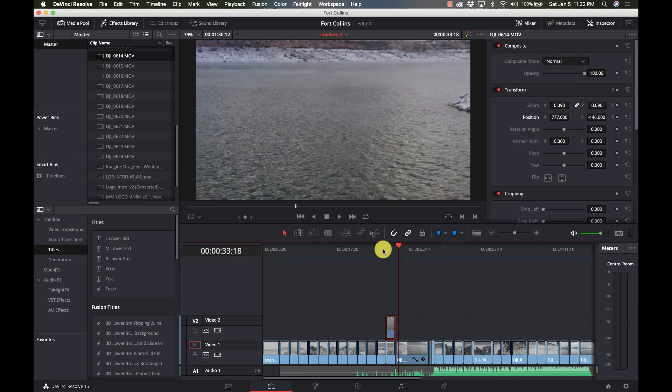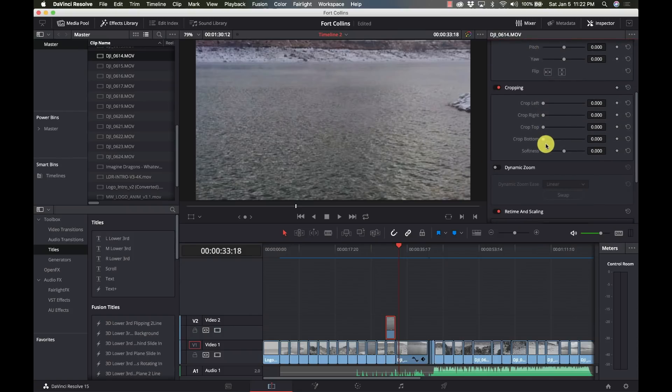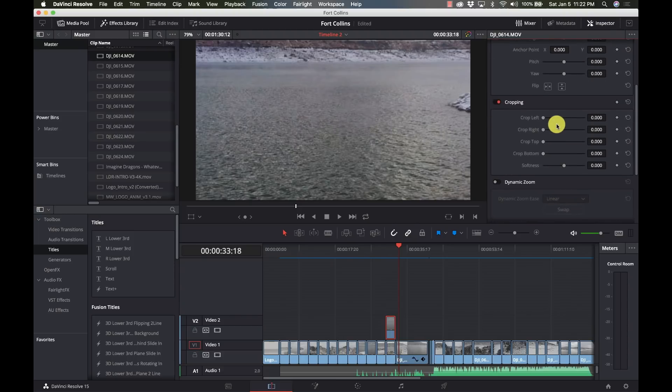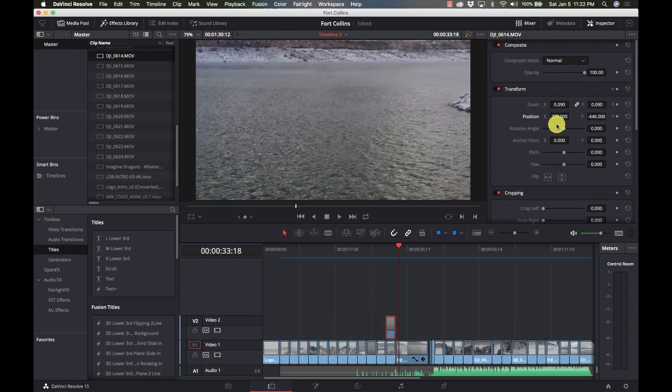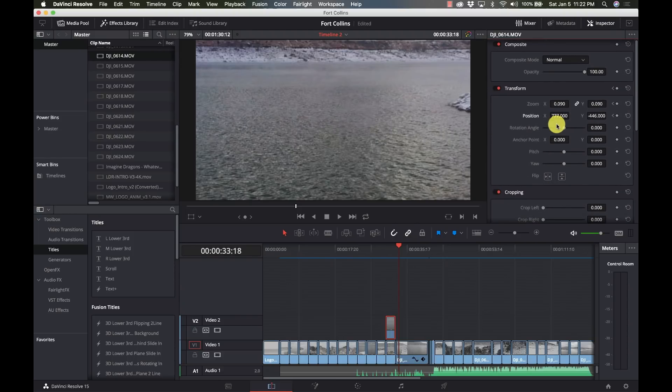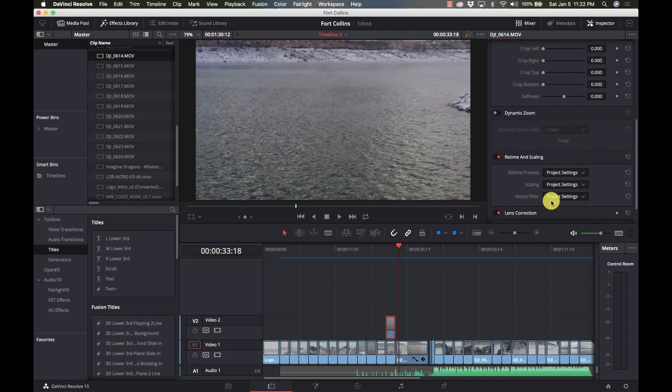So again, you can do all of this with any of the tools that are in here. The cropping tool, the transform tool, compositing, retiming, lens corrections, distortions, things like that.